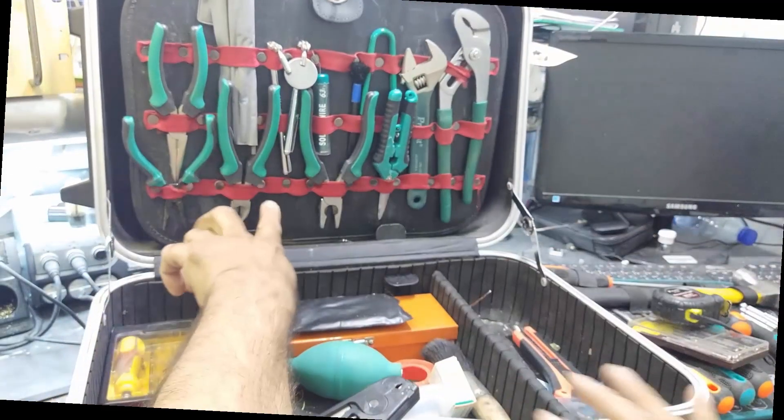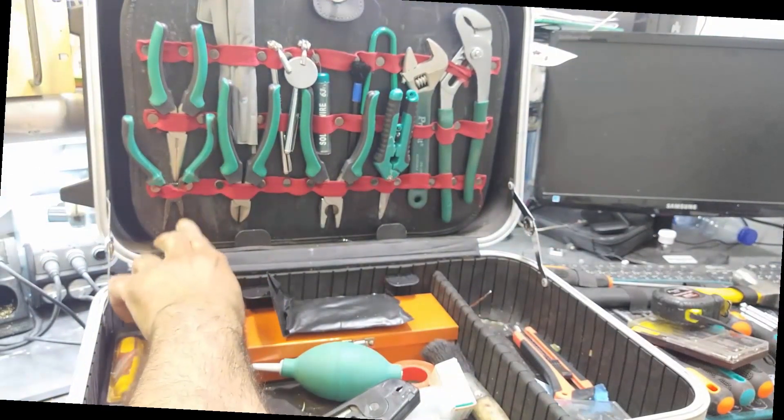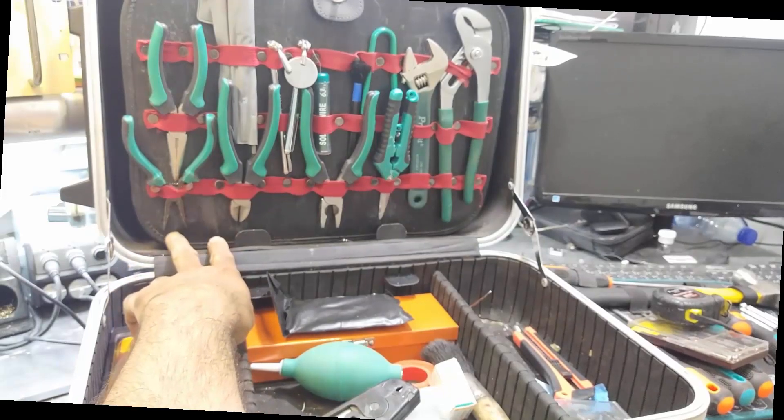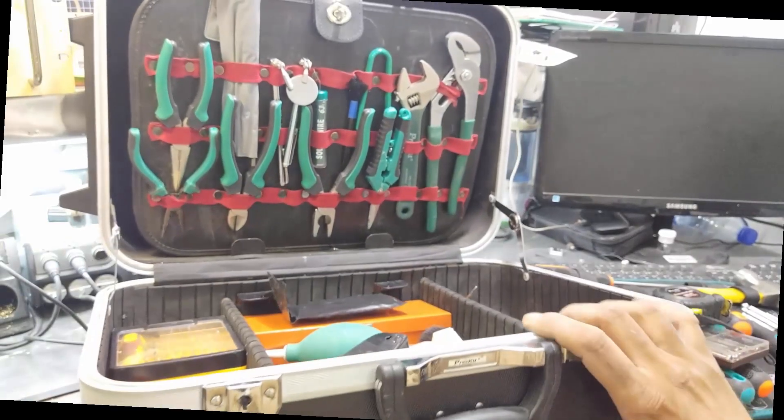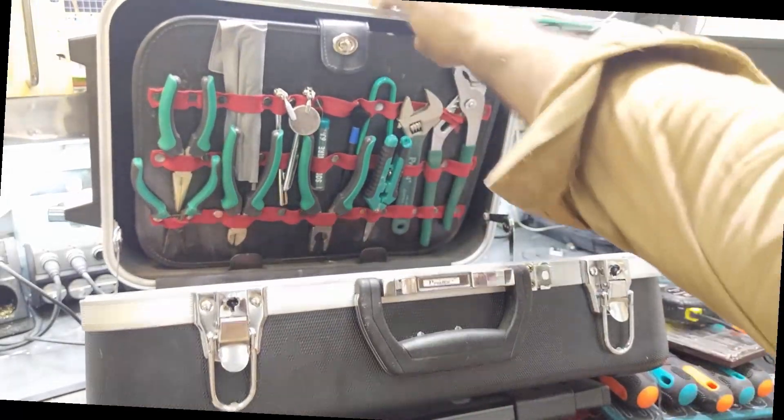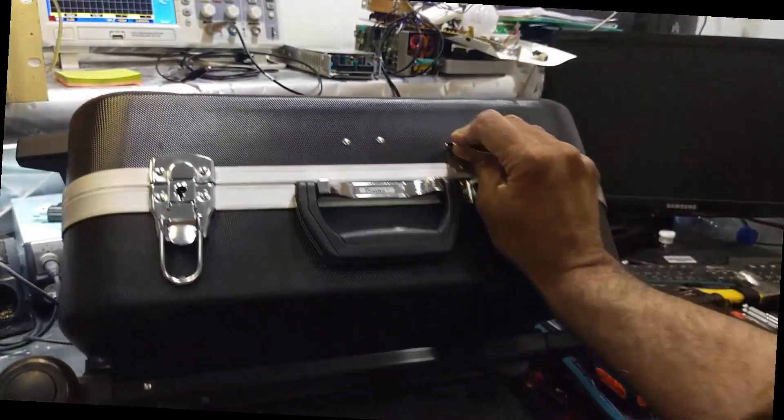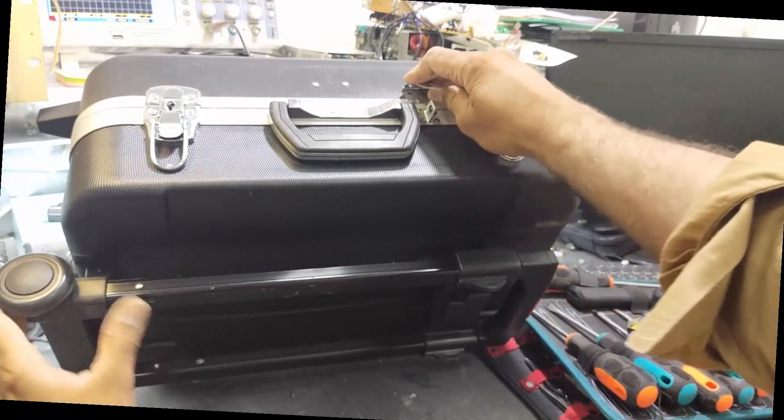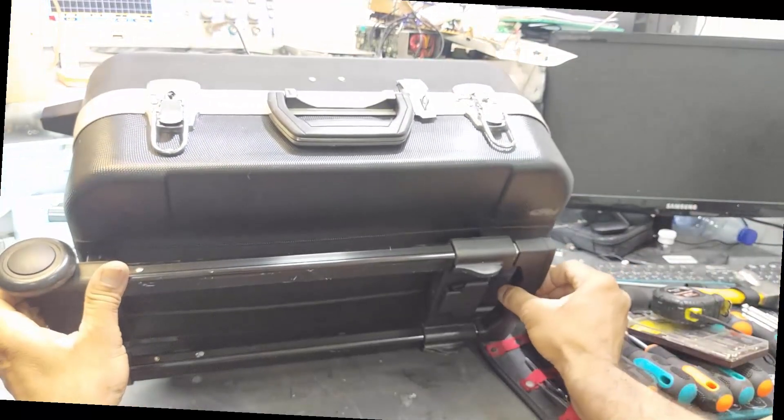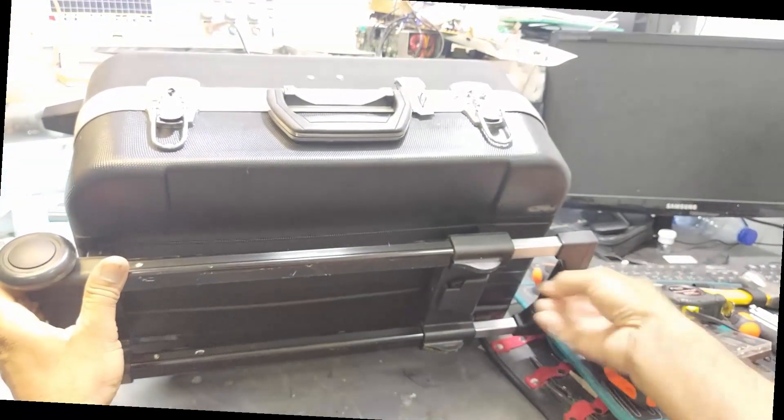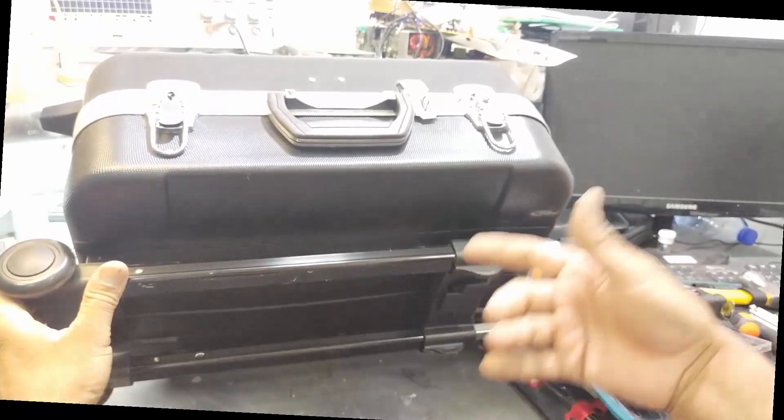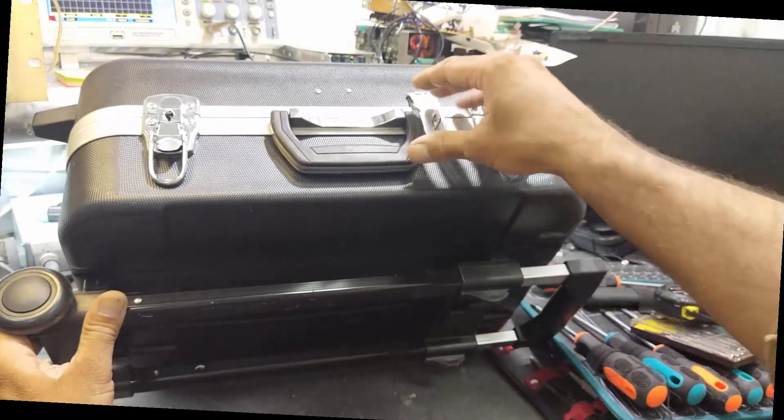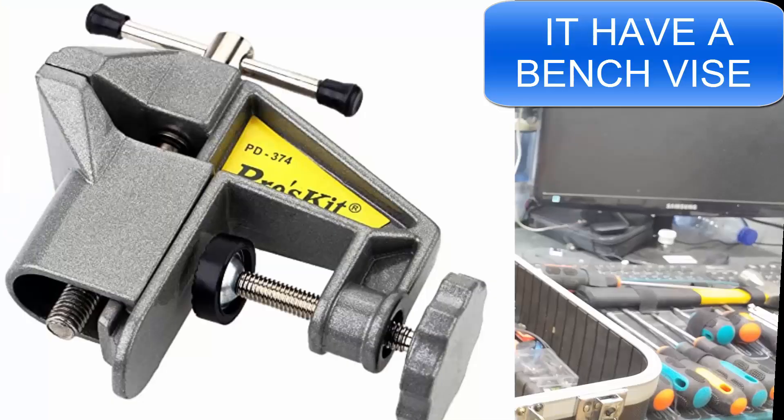Here we have different types of cutters and long nose pliers. It also has a trolley, so we can just pack it up. It has wheels and a telescopic handle here. Just open it and move it wherever you want.